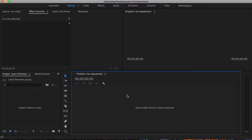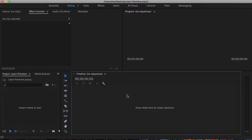So we're here in the Premiere Pro workspace. Now it may seem a little overwhelming, but I can assure you that it is actually rather simple to use. This portion of your screen is called the timeline. This is where you'll put all your video tracks and your audio tracks.